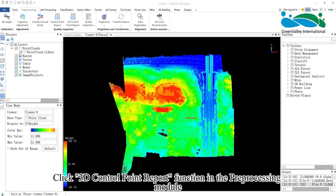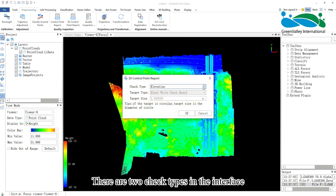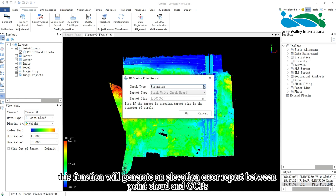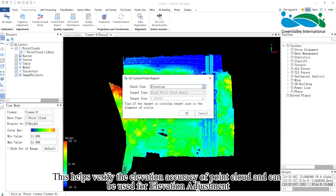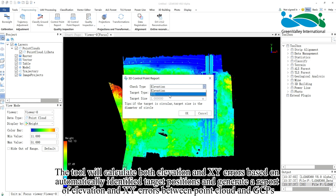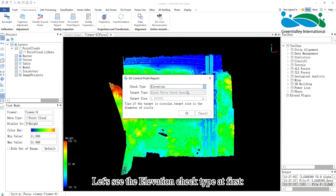Click the 3D Control Point Report function in the pre-processing module. There are two check types in the interface. If you select Elevation, this function will generate an Elevation Error Report between Point Cloud and GCPs. This helps verify the elevation accuracy of Point Cloud and can be used for elevation adjustment. If you select XYZ, the tool will calculate both elevation and XY errors based on automatically identified target positions and generate a report of elevation and XY errors between Point Cloud and GCPs. Let's see the elevation check type first.